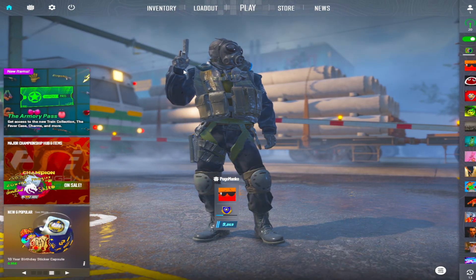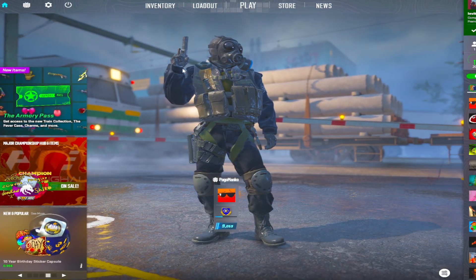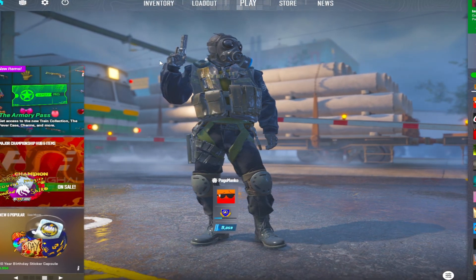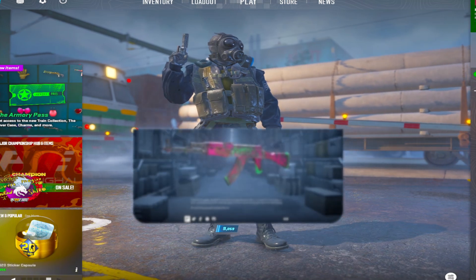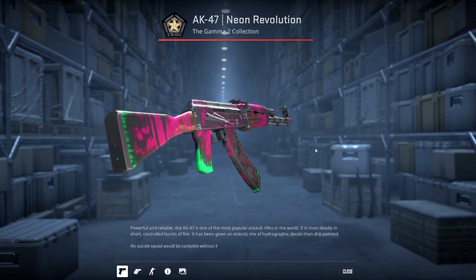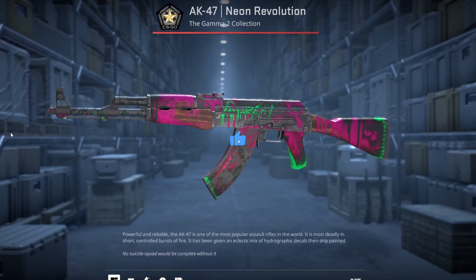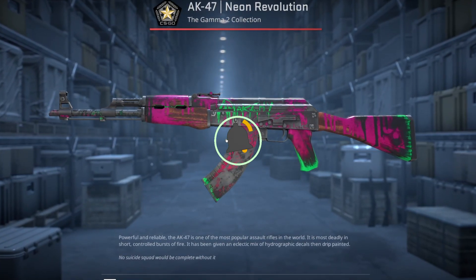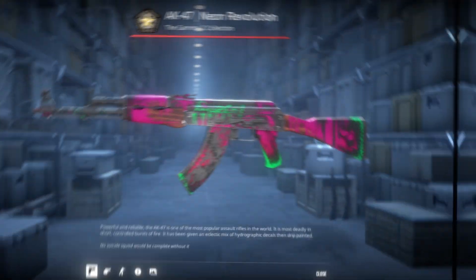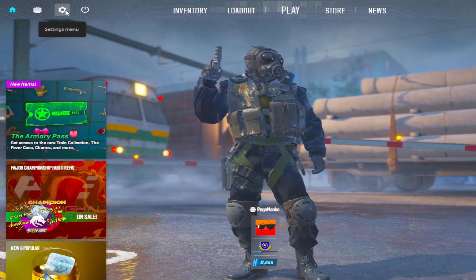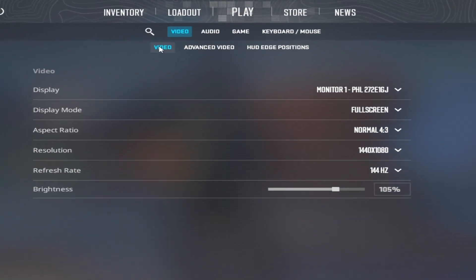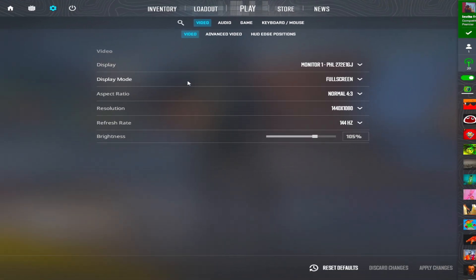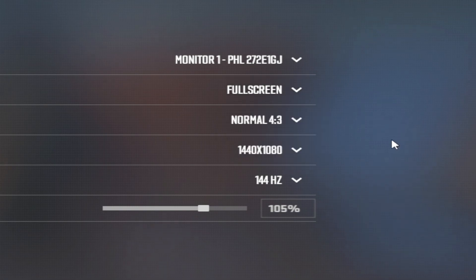Hello guys, today I will show you how to change your resolution to stretched resolution. Go to settings menu, then go to video, and here under display mode you set it to full screen.